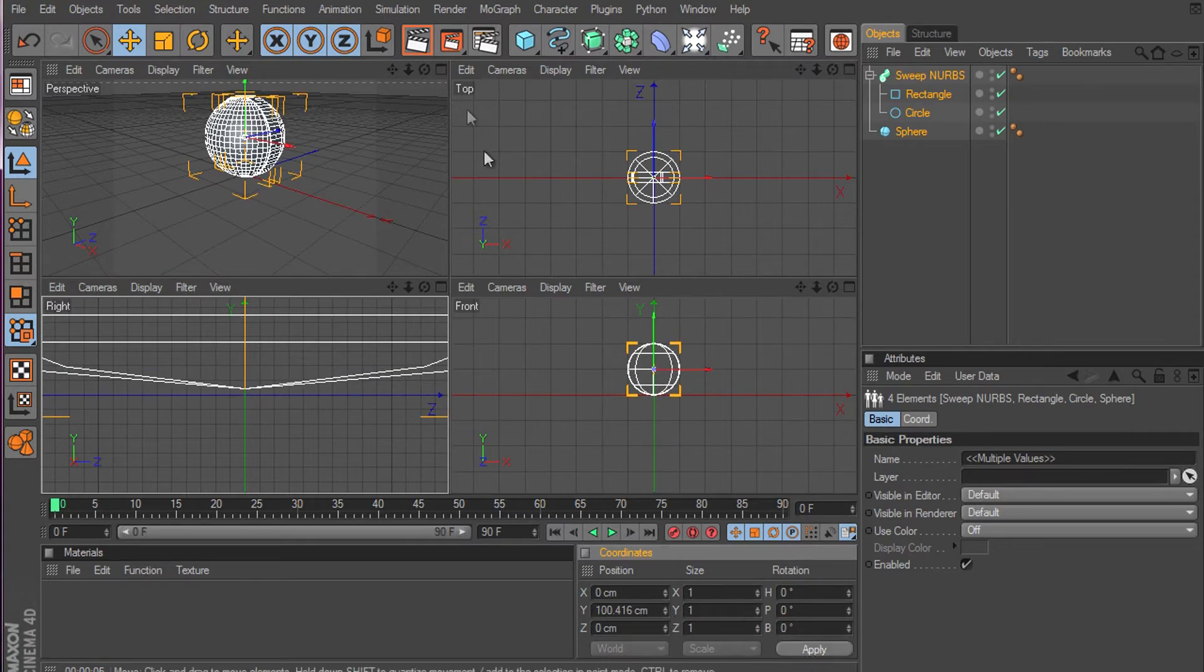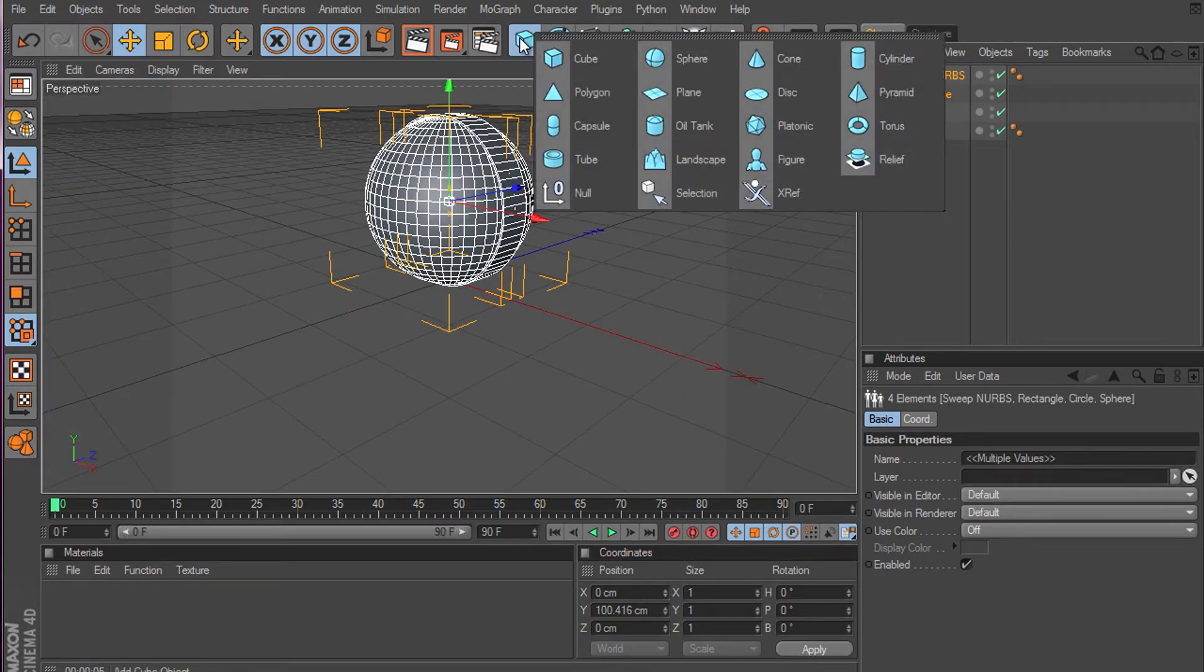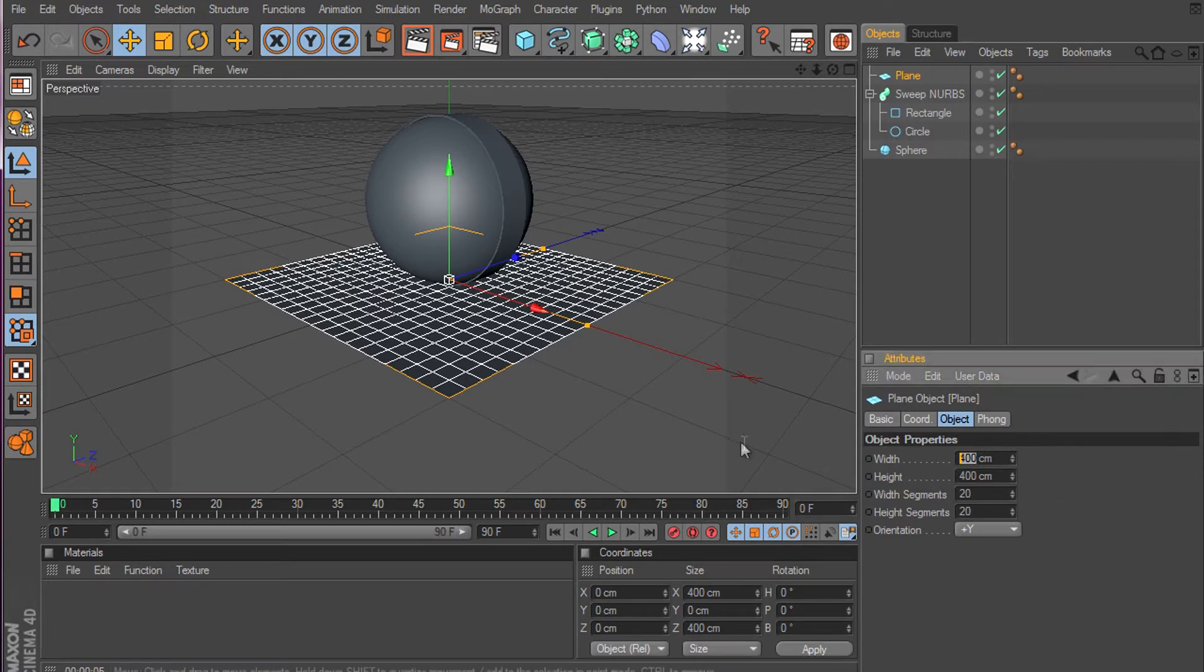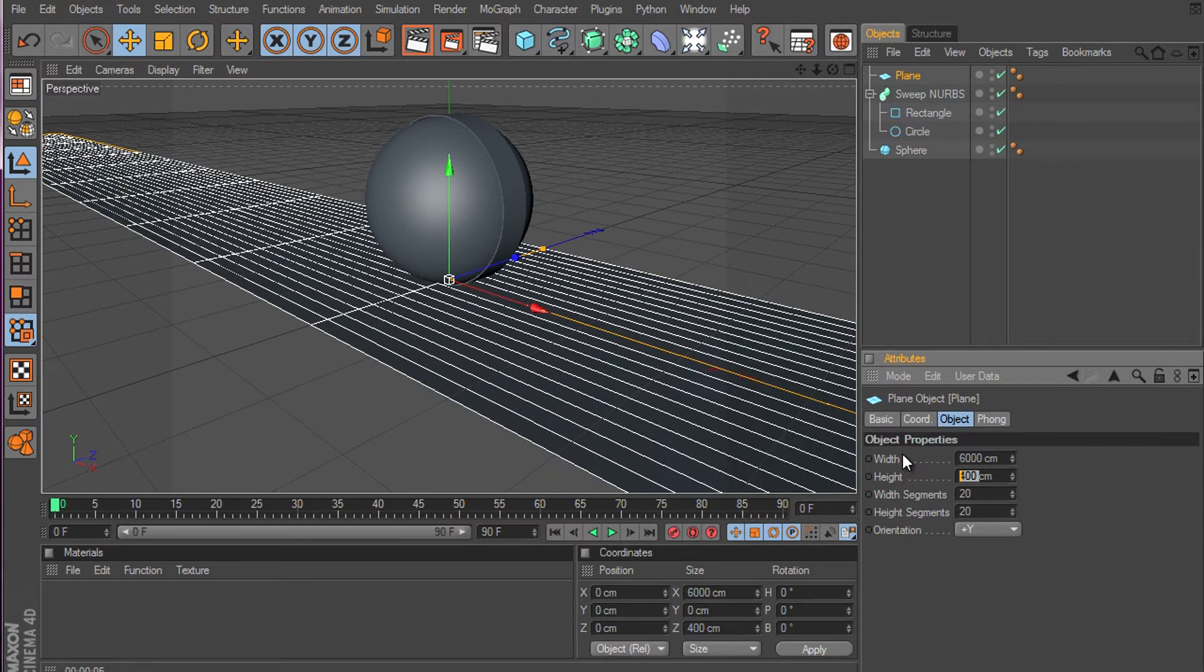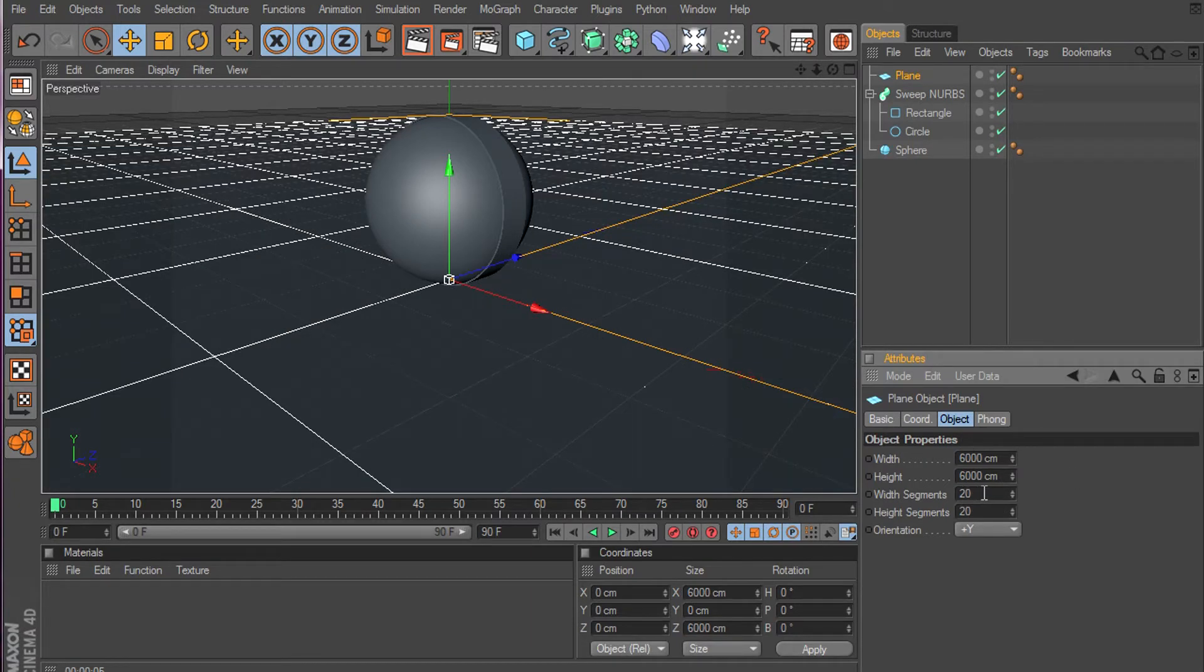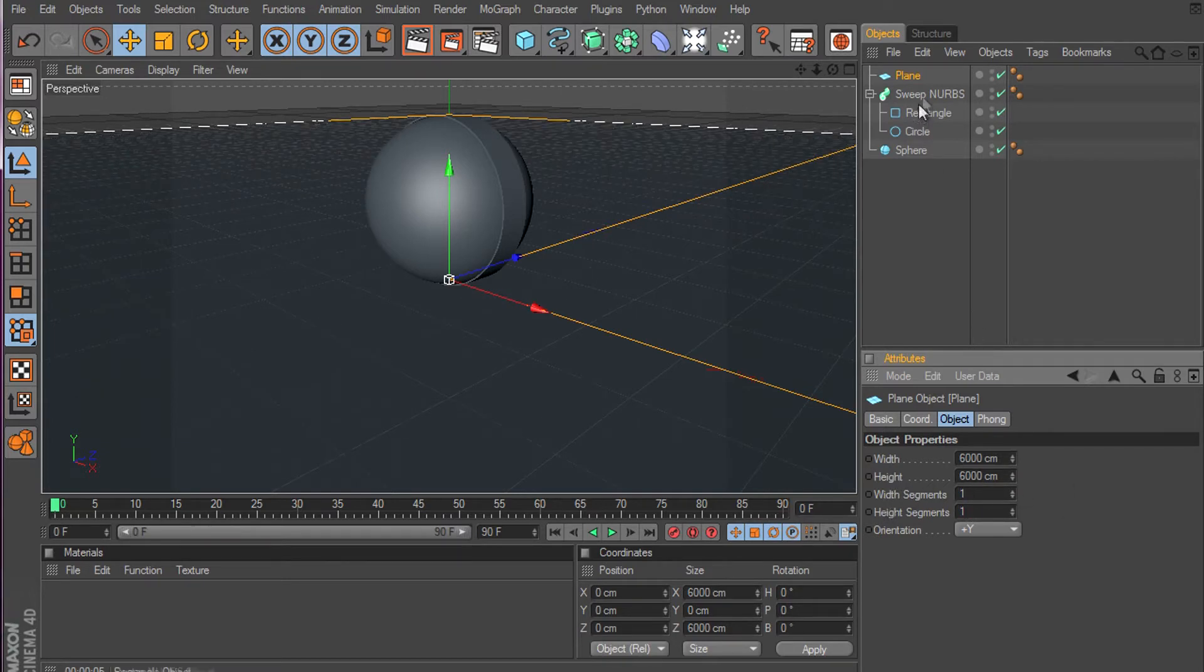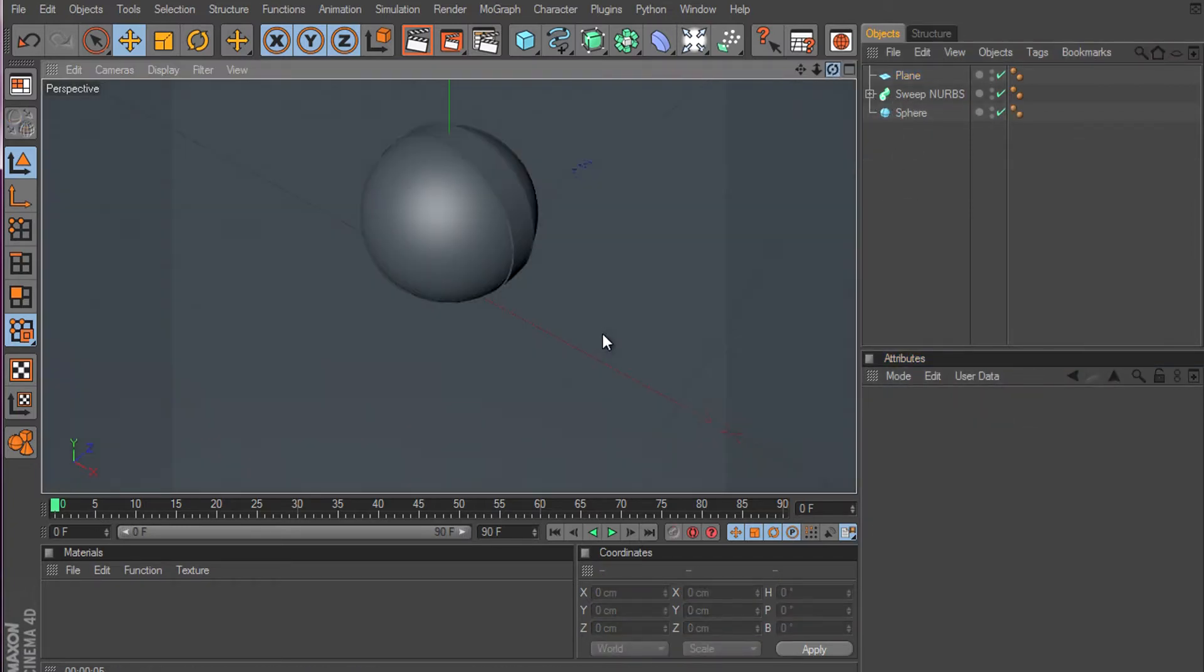Now make a plane. Make the plane 6,000 by 6,000. The width segments 1 and the height segments 1. Okay, so we got everything that we need.